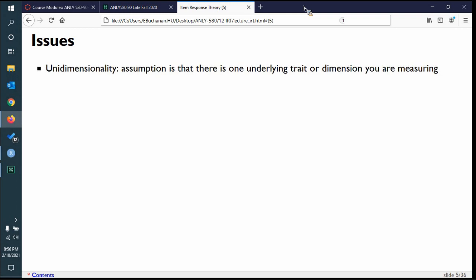Some assumptions of IRT that we haven't covered: the first big one is unidimensionality. You can do multidimensional IRT — this is where MERT really shines — but generally, if you have multiple scales like the DAS depression, anxiety, and stress scale, you want to run one IRT for each latent variable. There is an assumption that there is one latent trait being measured.